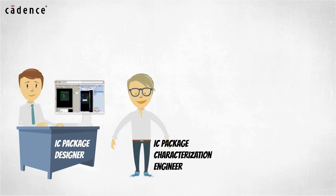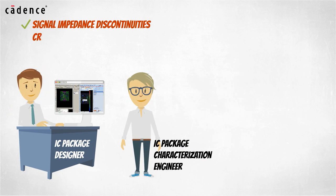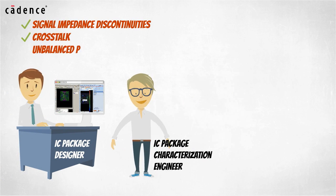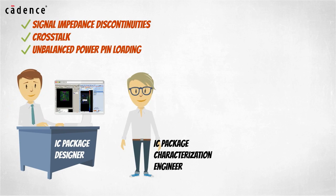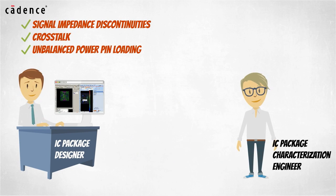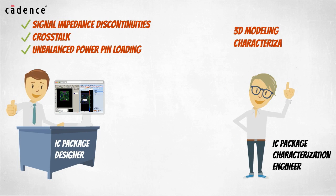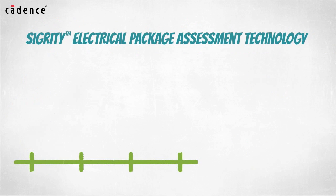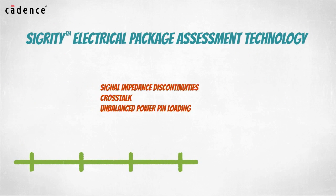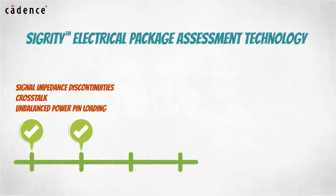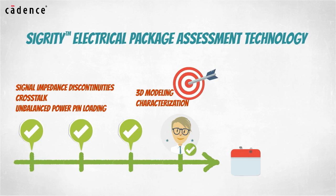By enabling IC package designers to resolve signal impedance discontinuities, crosstalk, and unbalanced power pin loading conditions, the IC package characterization engineers are allowed to focus on more demanding 3D modeling and characterization tasks. With these tasks completed earlier, the difficult IC package analysis tasks can be given proper focus. You can complete the sign off process on time and in budget.